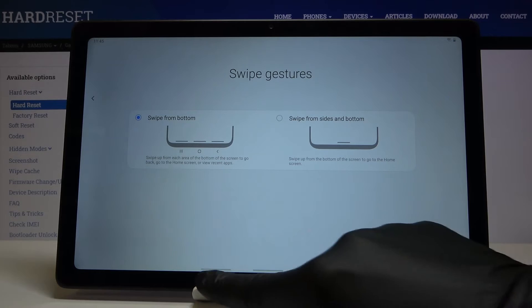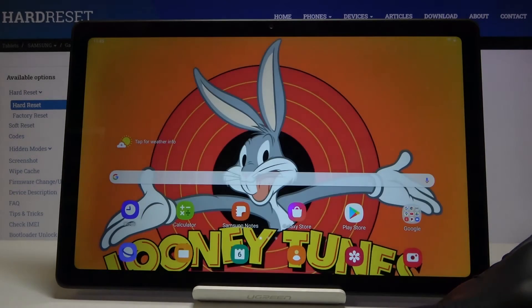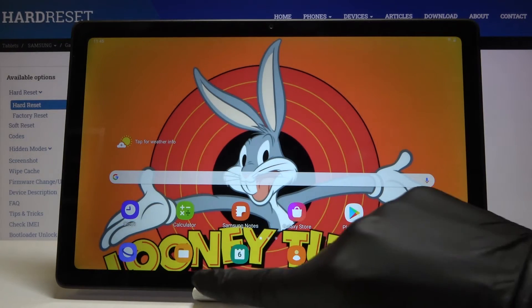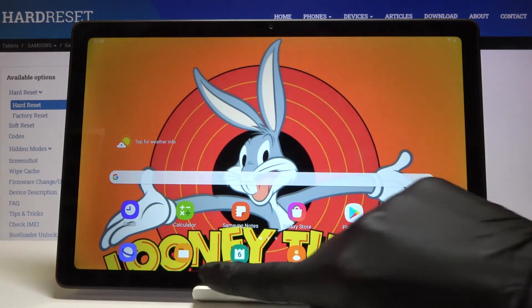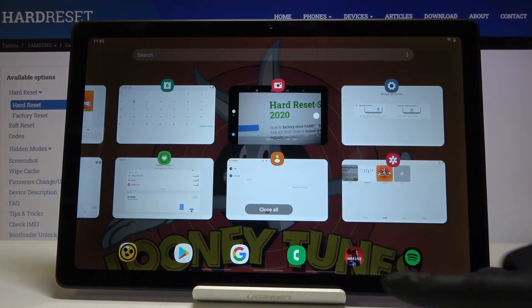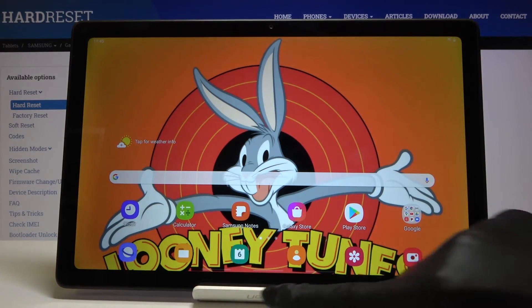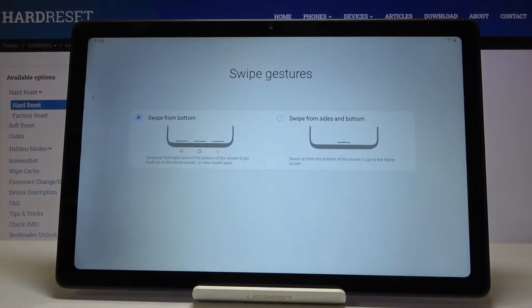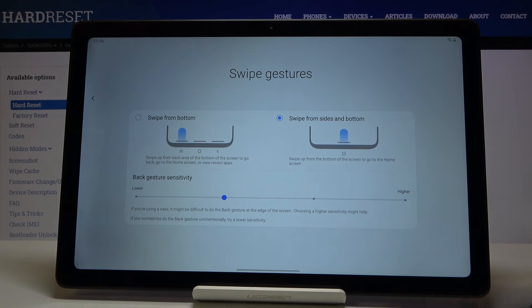Right now you've got three icons here. This one is for the home screen, this one is for recent items, and this is the back button. Let me go to recent items and go back to swipe gestures — I'll stay with this one.